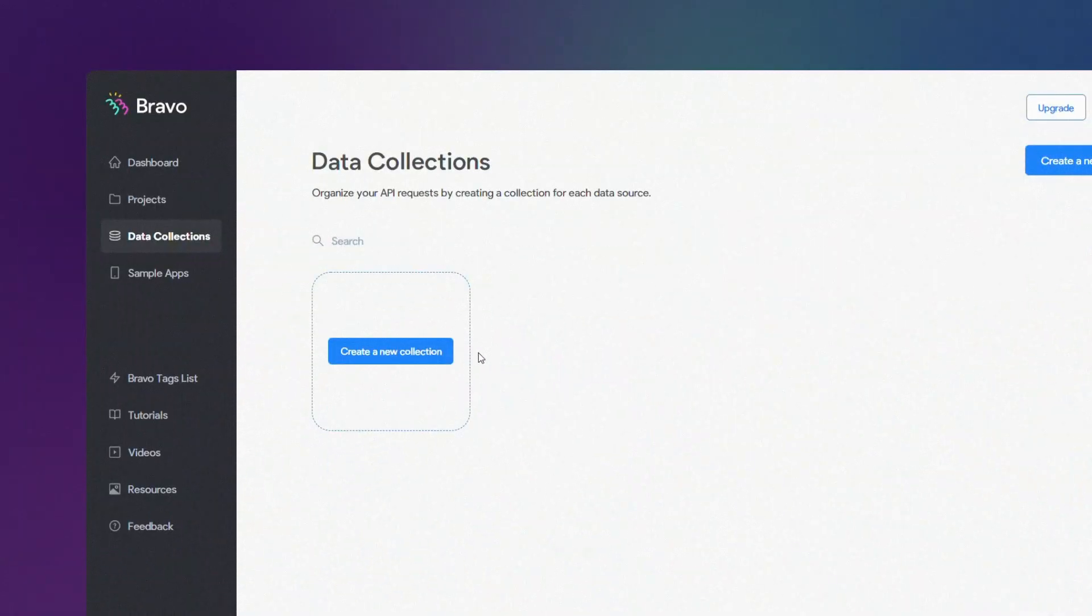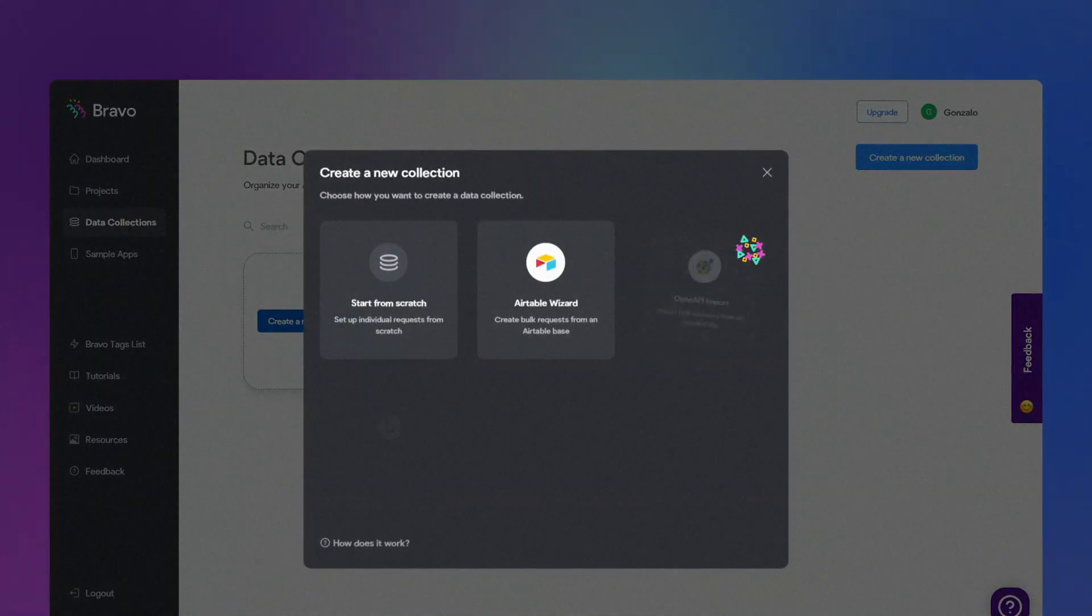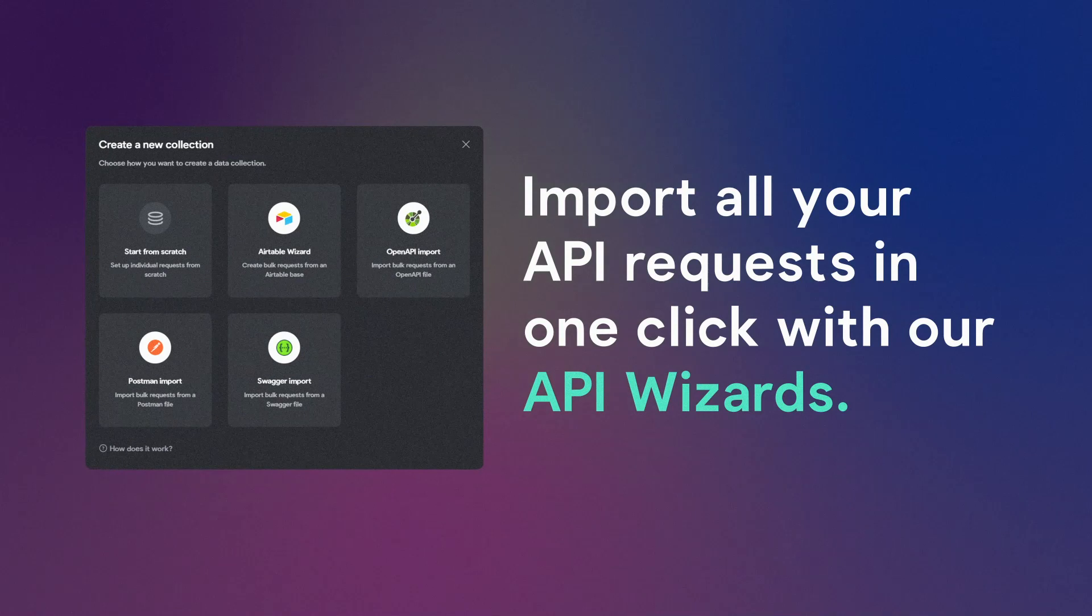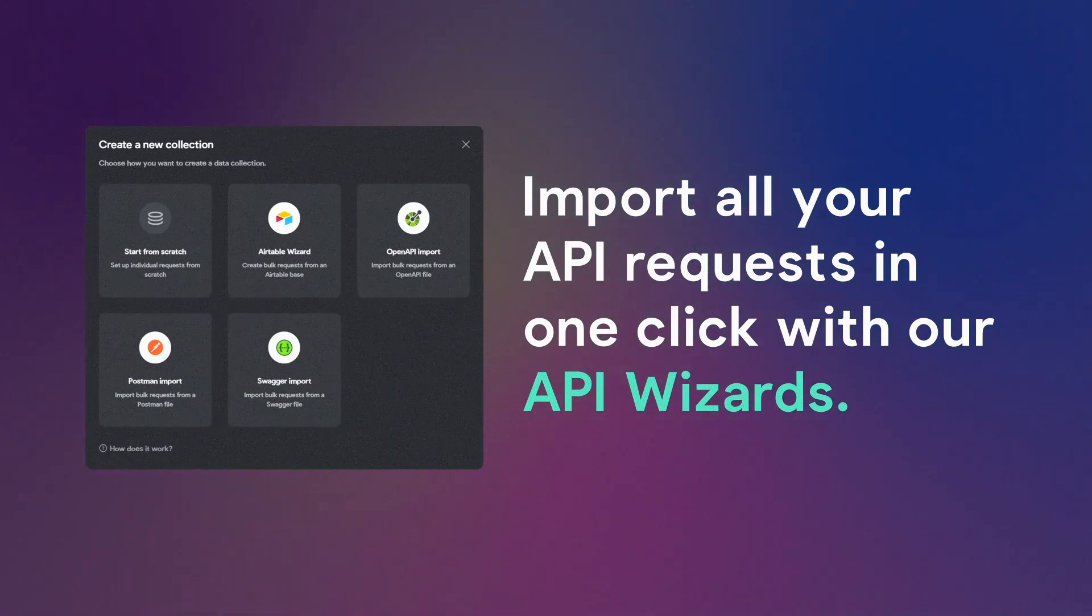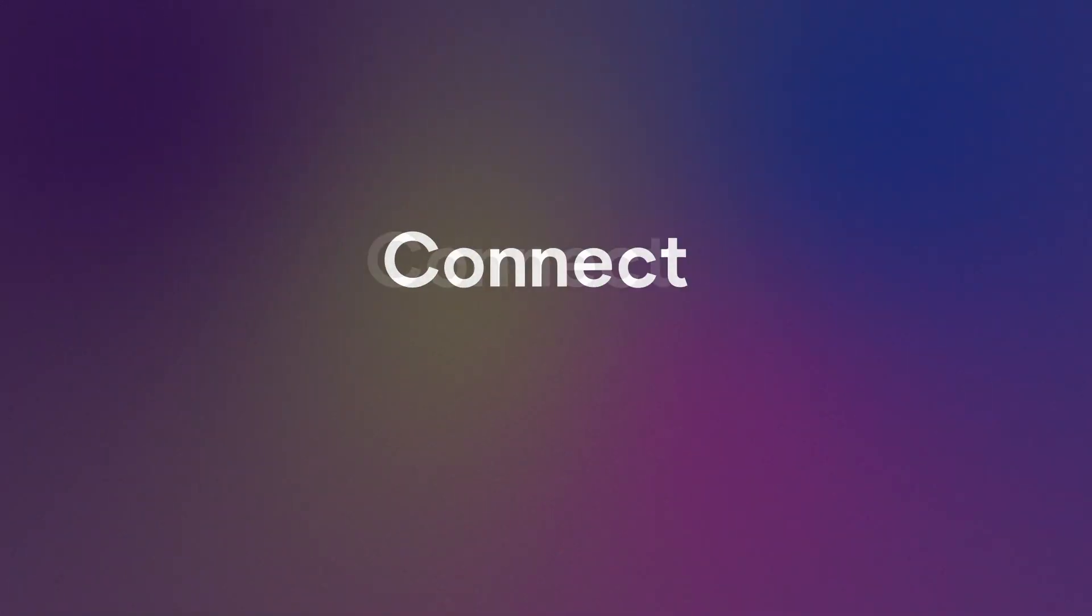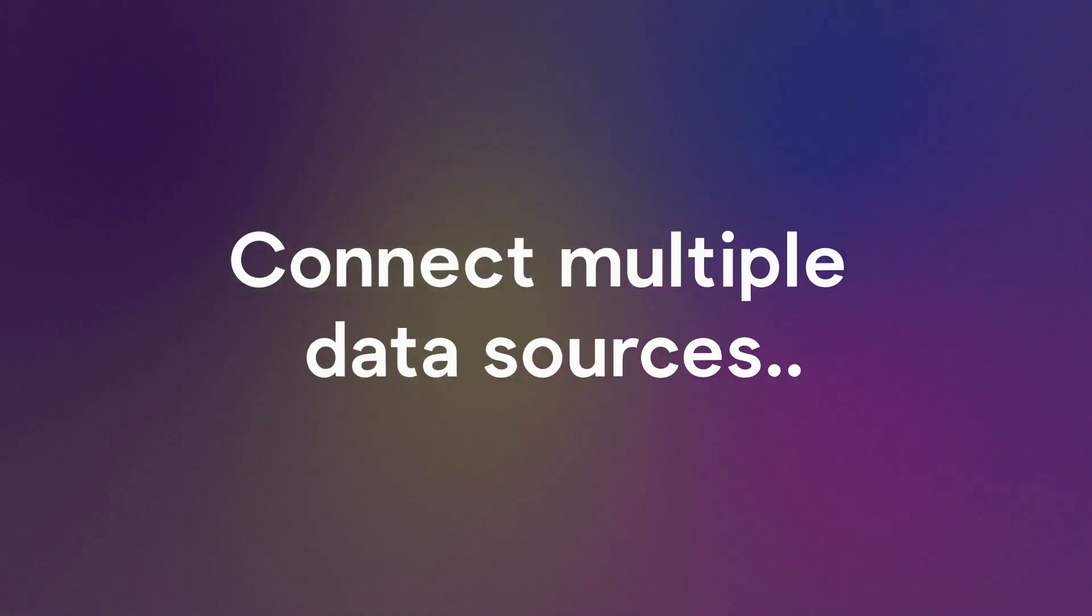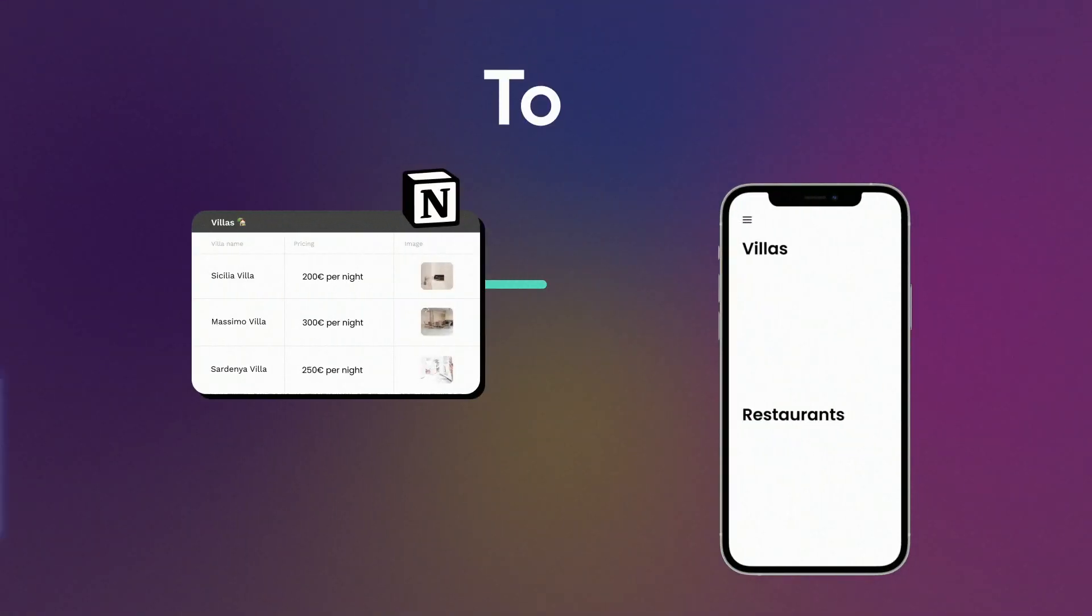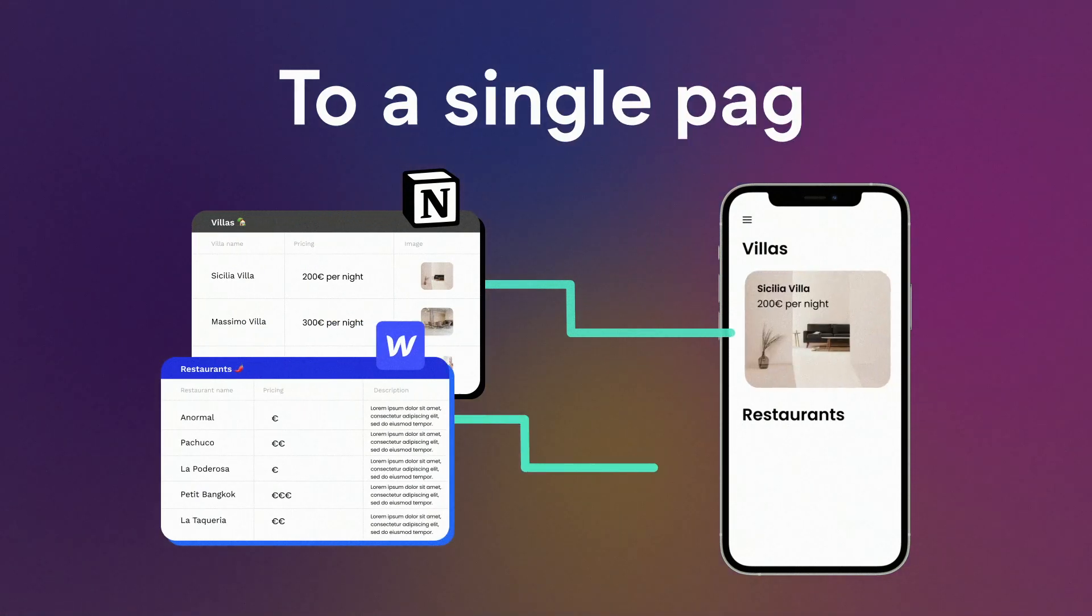To make things easy for you, import all your API requests in one click with our API wizards and connect multiple data sources to a single page.